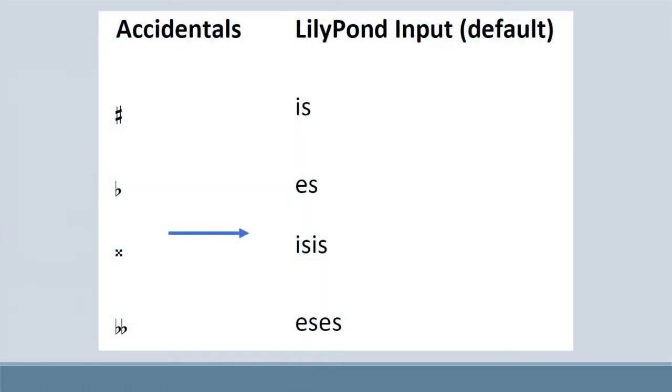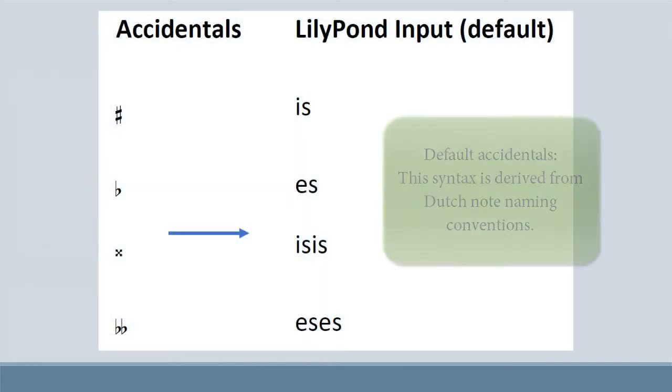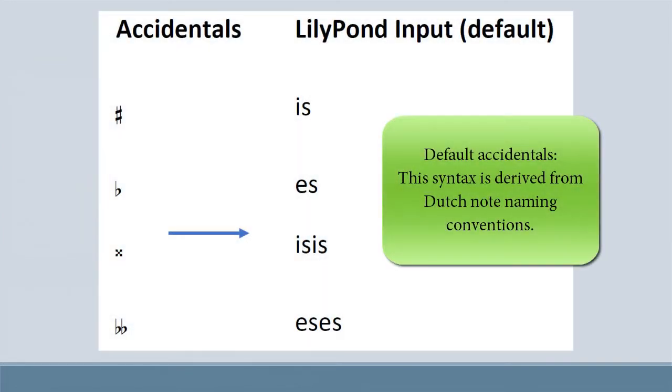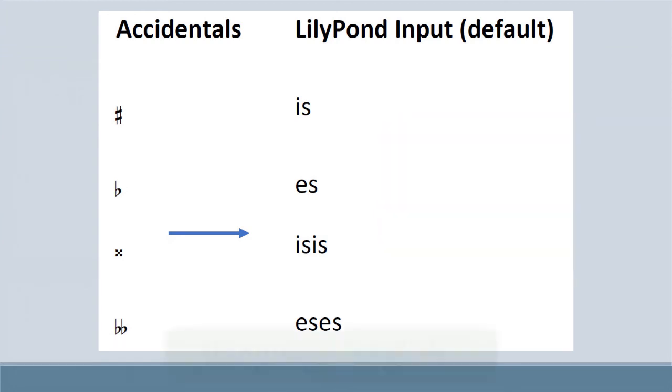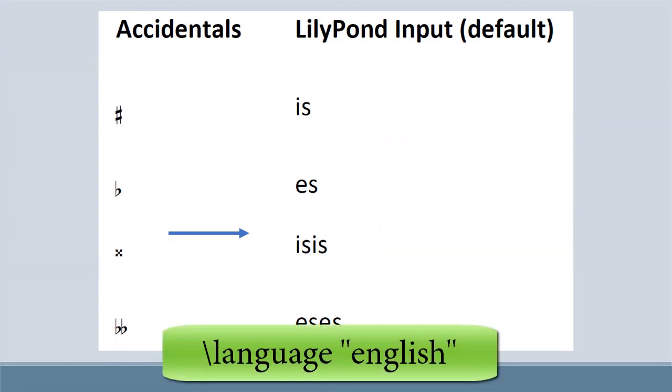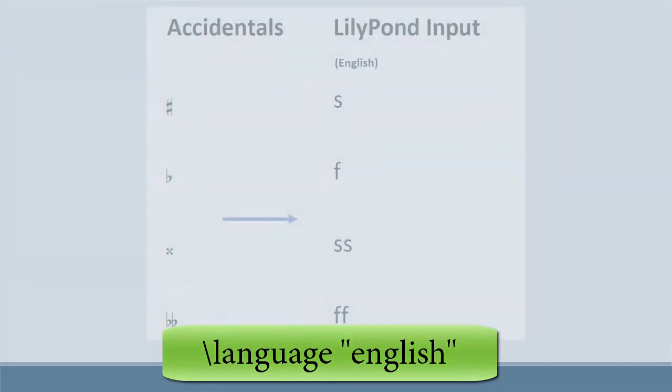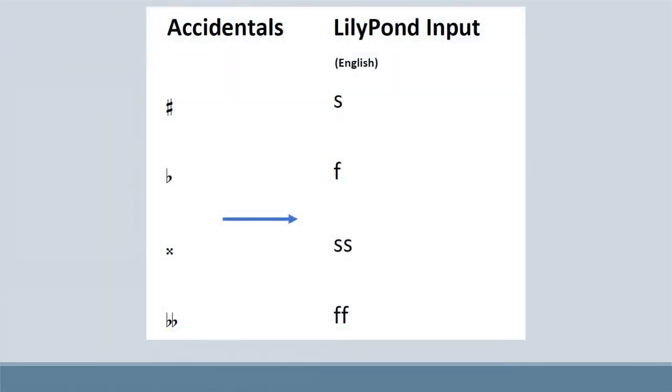Accidentals. If you would like to use the English naming for accidentals, you have to include this at the header section in your score. Now you'll be able to input sharps and flats as S and F, or SS and FF.